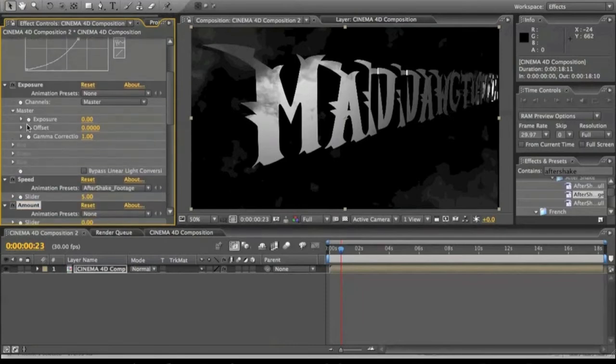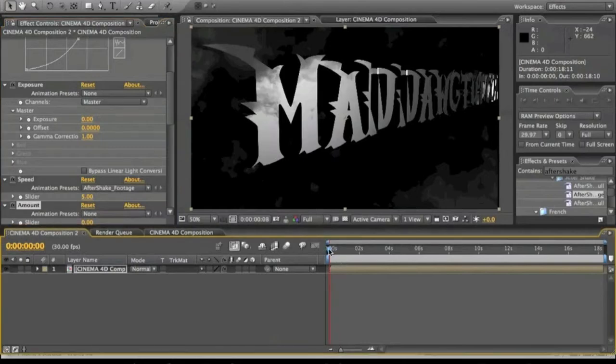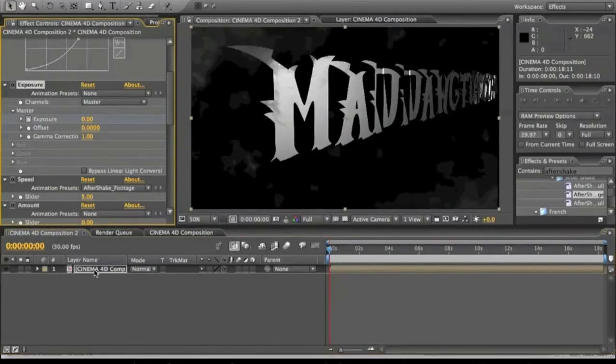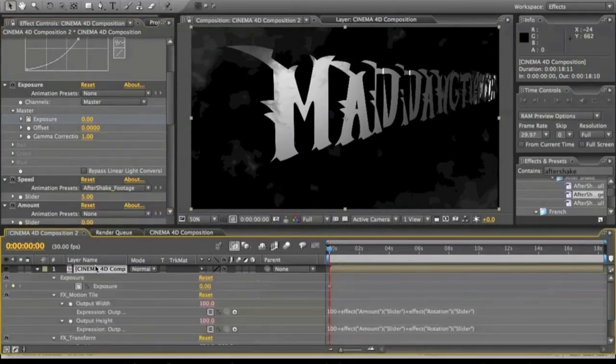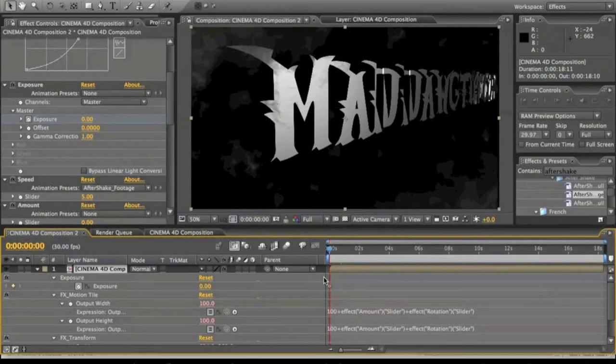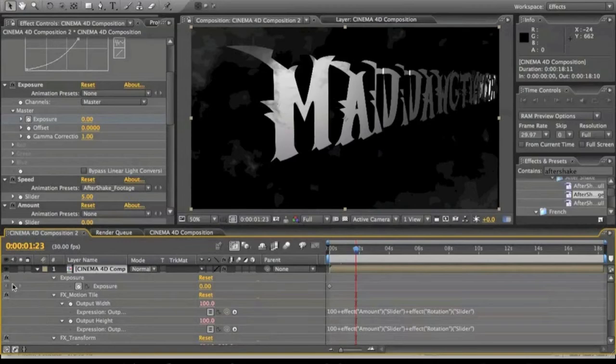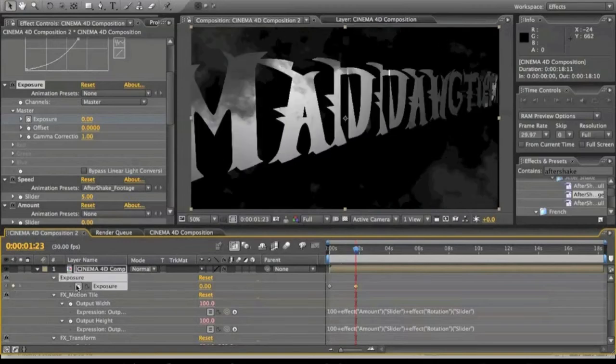So we're just going to go ahead and keyframe the exposure. I'm going to come down here. We're going to click U, which brings up all the keyframes and effects and whatnot. We're going to go about two seconds. And we're going to hit this little button right here, which keyframes it at zero again. So through here, it's all going to be zero.